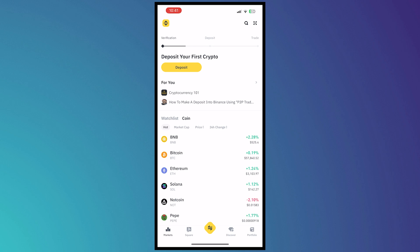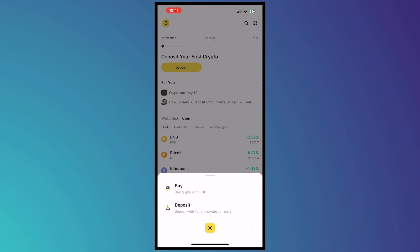So now here we are on our Binance and from here what we're going to do is tap on the yellow button on the bottom center of our screen. Tap on that and then tap on deposit.